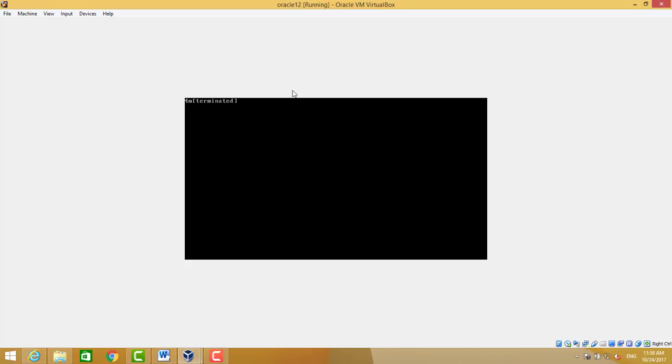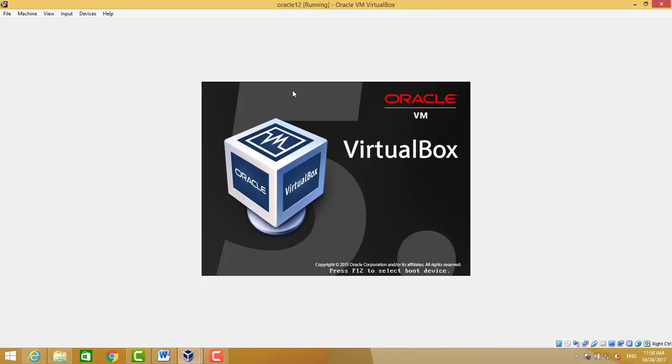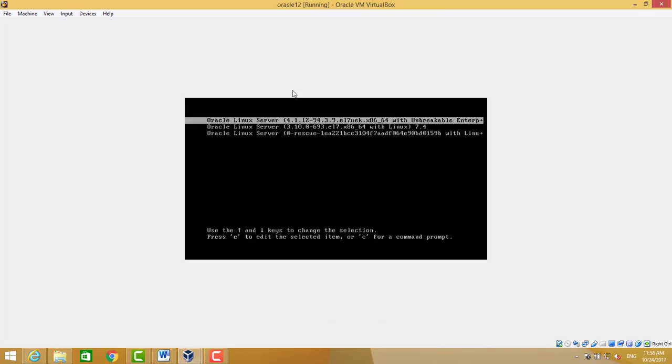It will take a few seconds. It will check post routine, then it will load the operating system. Hit enter or wait for 30 seconds.